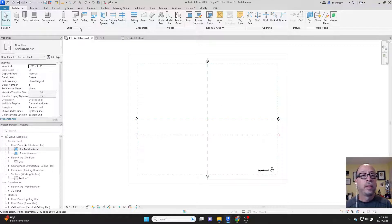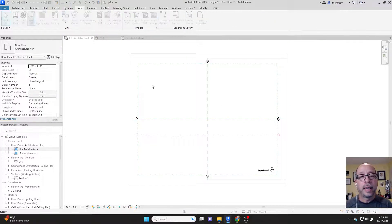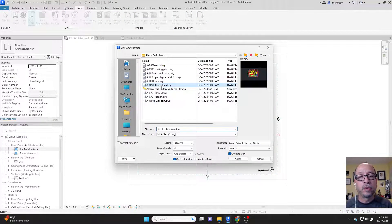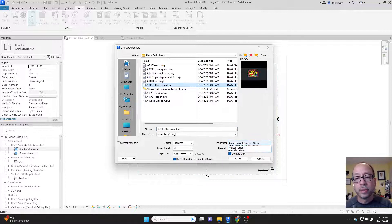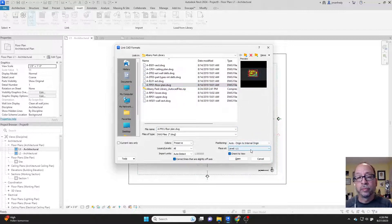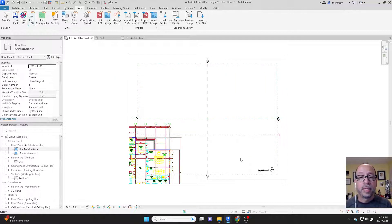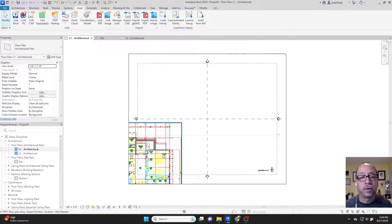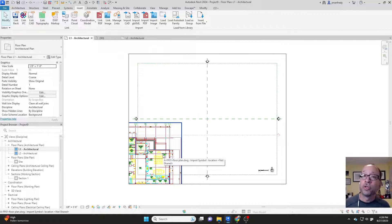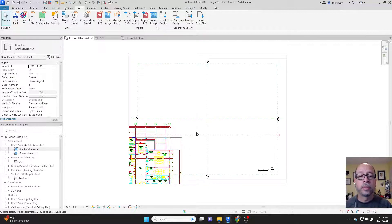In floor plan, if I go to insert and link CAD, I can bring in a floor plan. It says auto origin to internal origin and I hit OK. It basically places the AutoCAD file's origin in the center of Revit's origin, which is somewhere in the middle of these crosshairs.